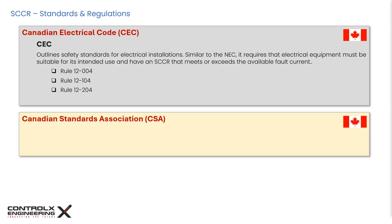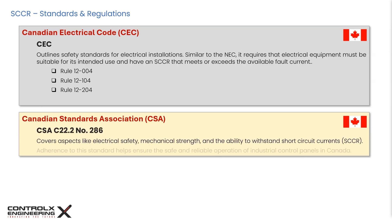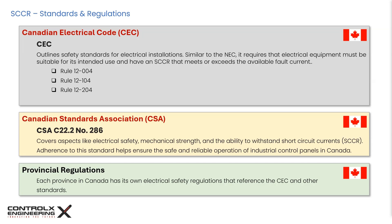The CSA Group, formerly the Canadian Standards Association, develops and maintains standards for products, services, processes, and systems in Canada. Standards such as CSA C22-2 No. 286 specify SCCR determination criteria for industrial equipment to withstand short circuit currents and require marking of equipment with their SCCR values. Each province may have its own electrical safety regulations referencing the CEC and other standards, so it is essential to check local regulations for specific SCCR requirements. Adhering to these regulations ensures safety, reliability, and protection against potential hazards and legal issues.